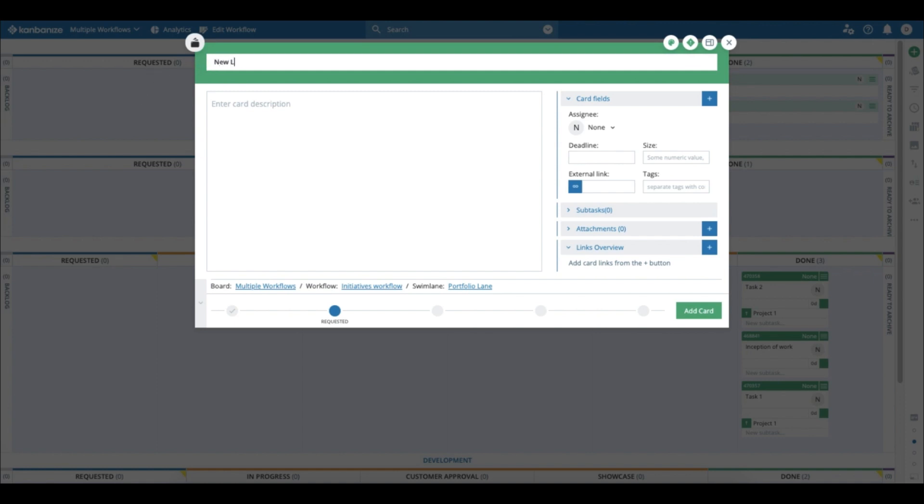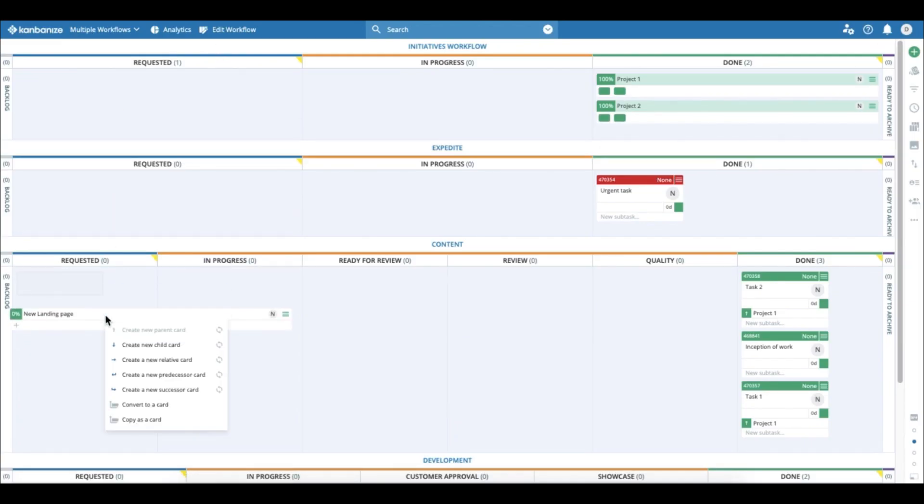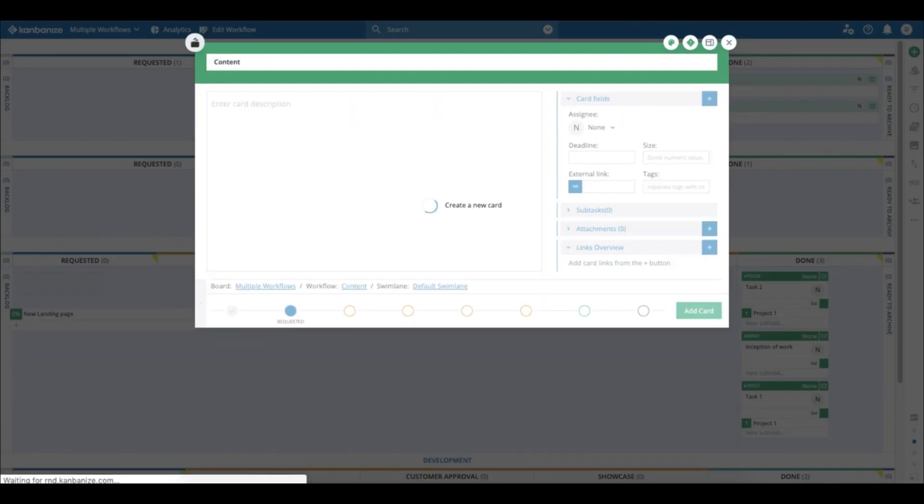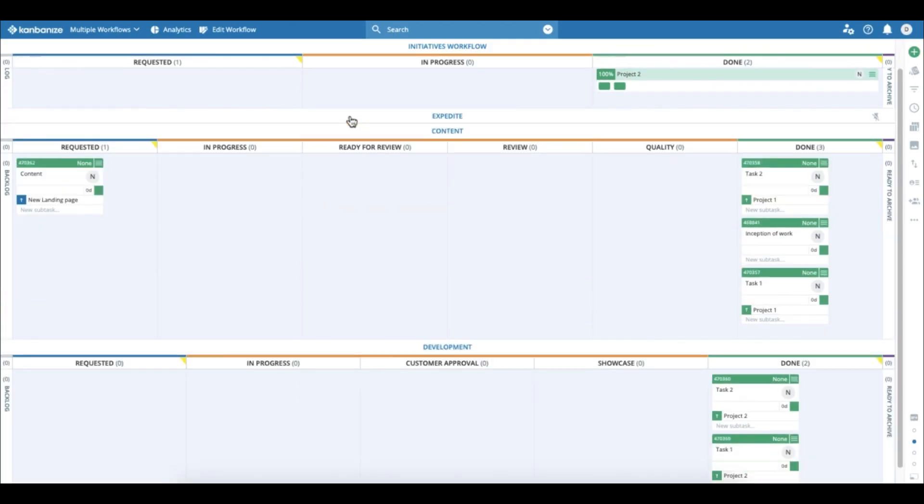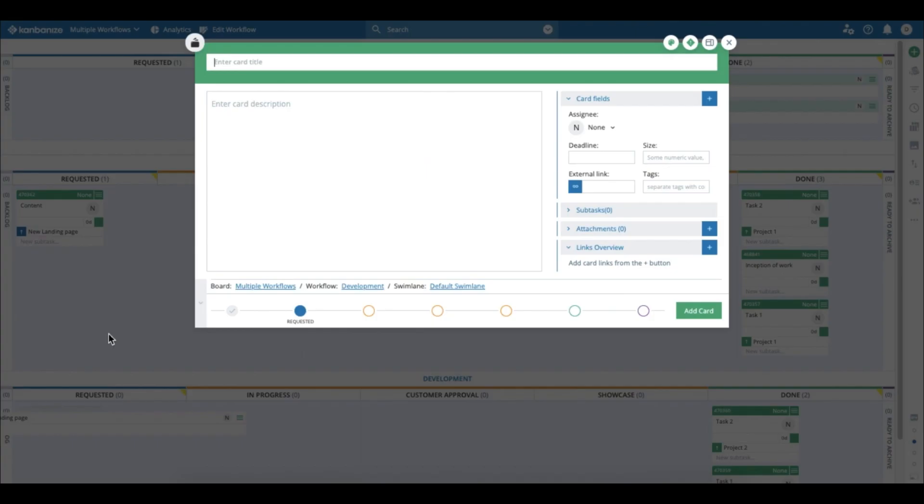And of course, I'm going to break it down into two. So one piece is the content. Let me collapse this expedite lane. Then one piece is content for customer X, and then the rest is development for customer X.